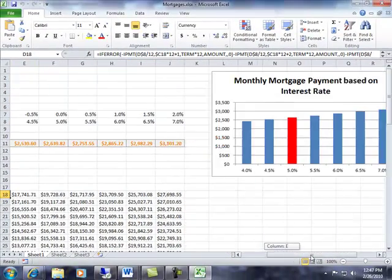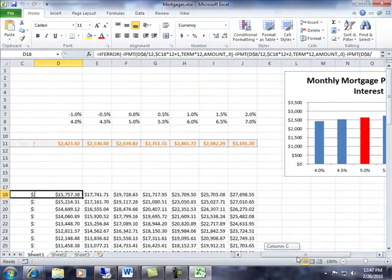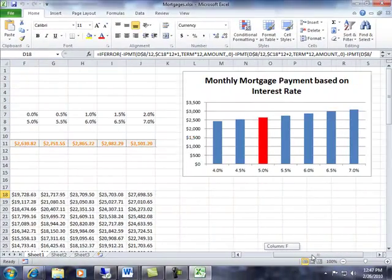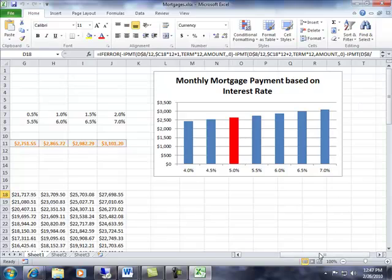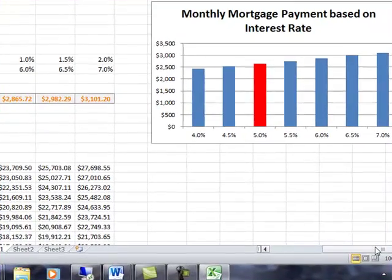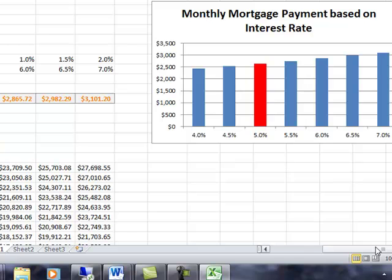In addition to just calculating the monthly payment, the workbook will also calculate some pretty rich looking charts. In this particular case, it's going to calculate what my monthly payments will be if I were to increase or decrease my interest rate for my mortgage.